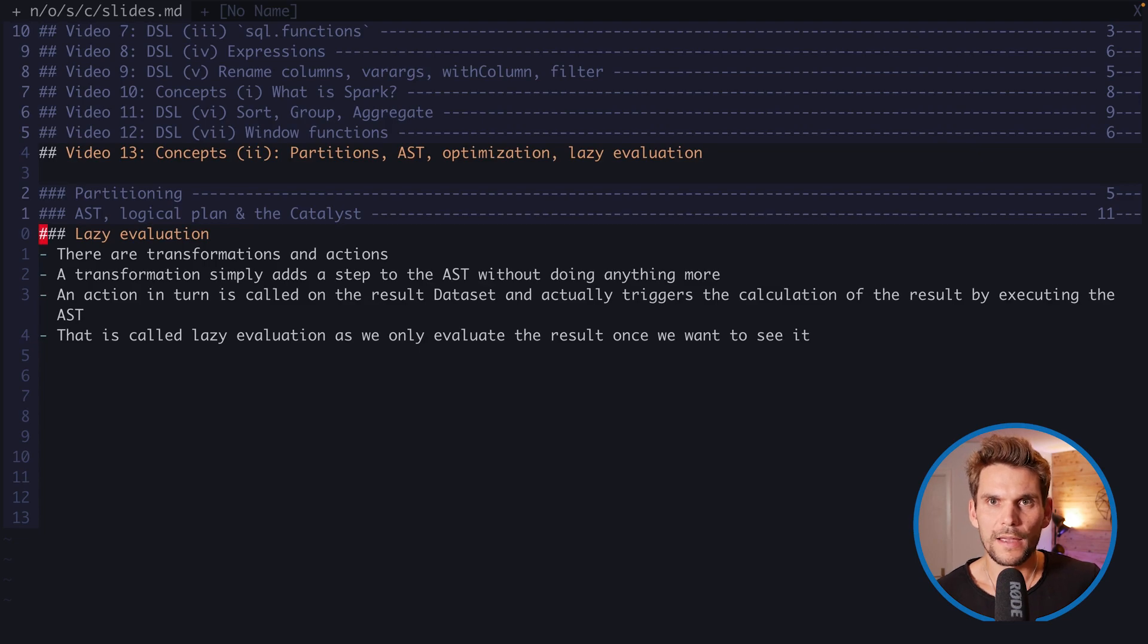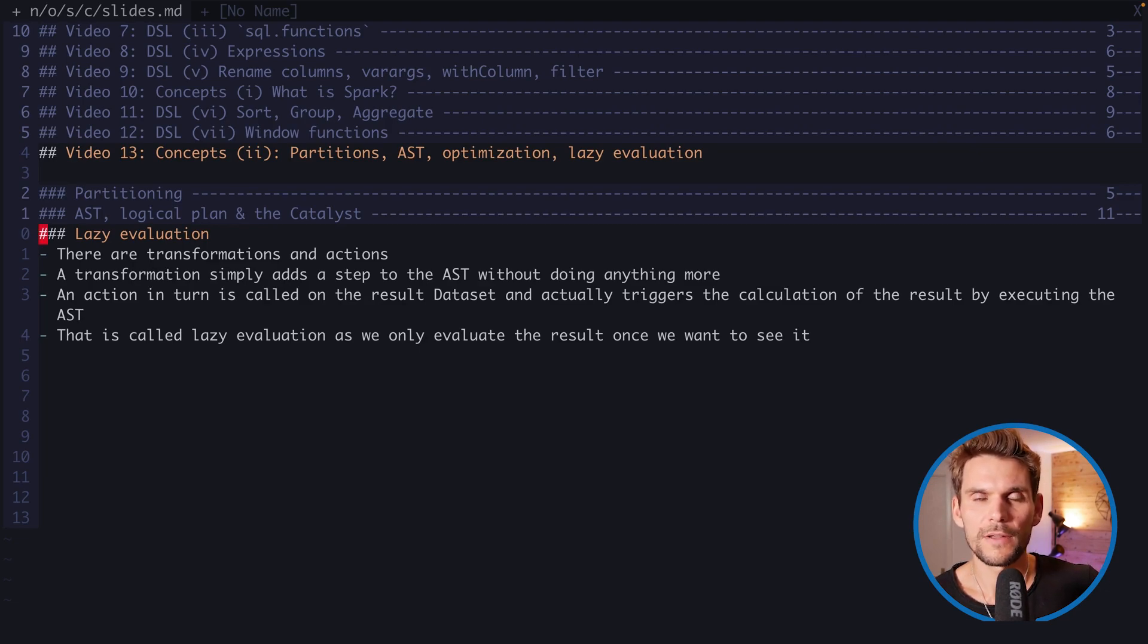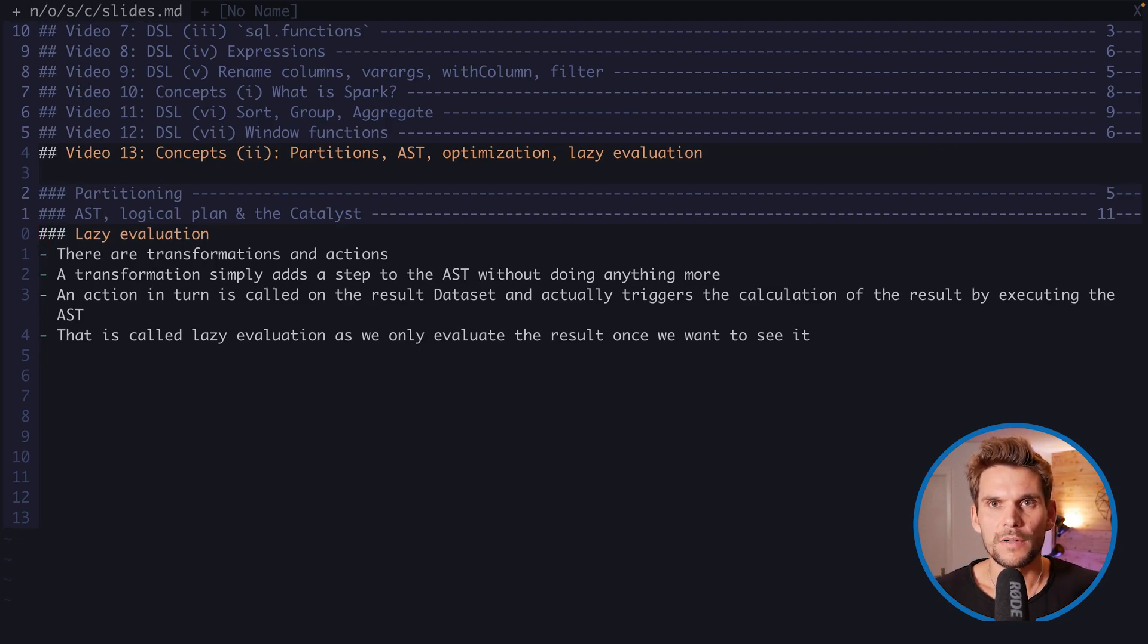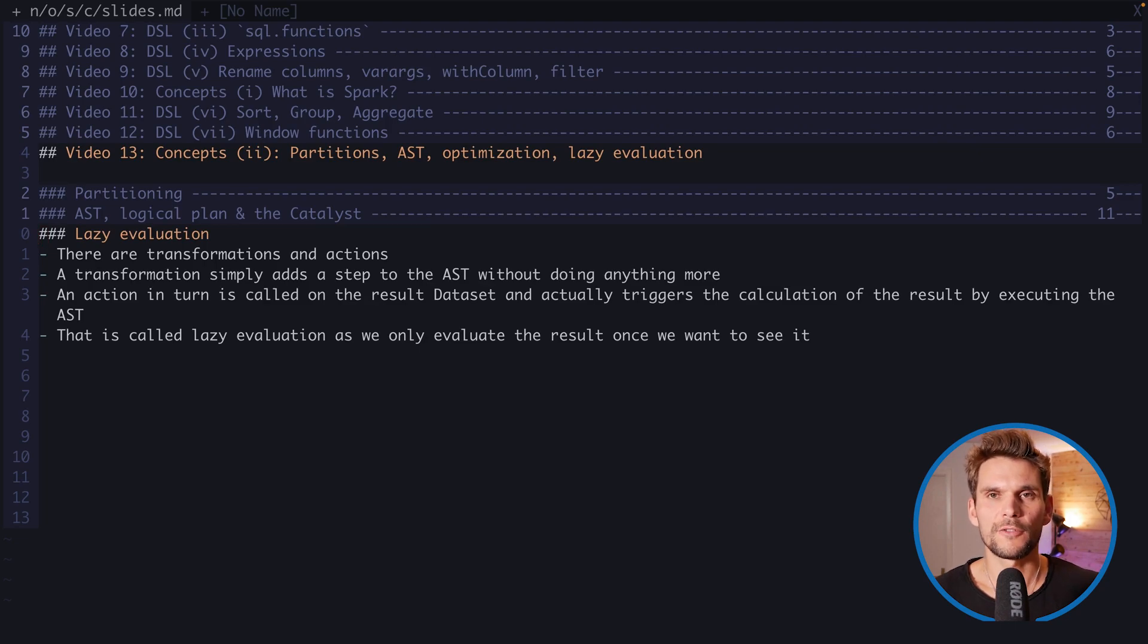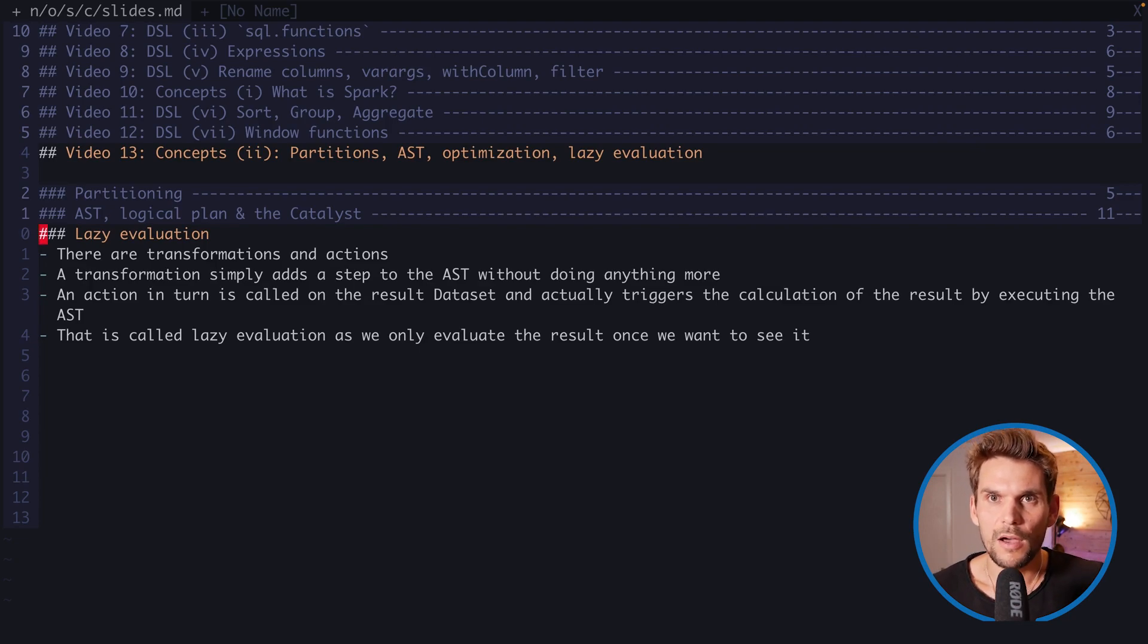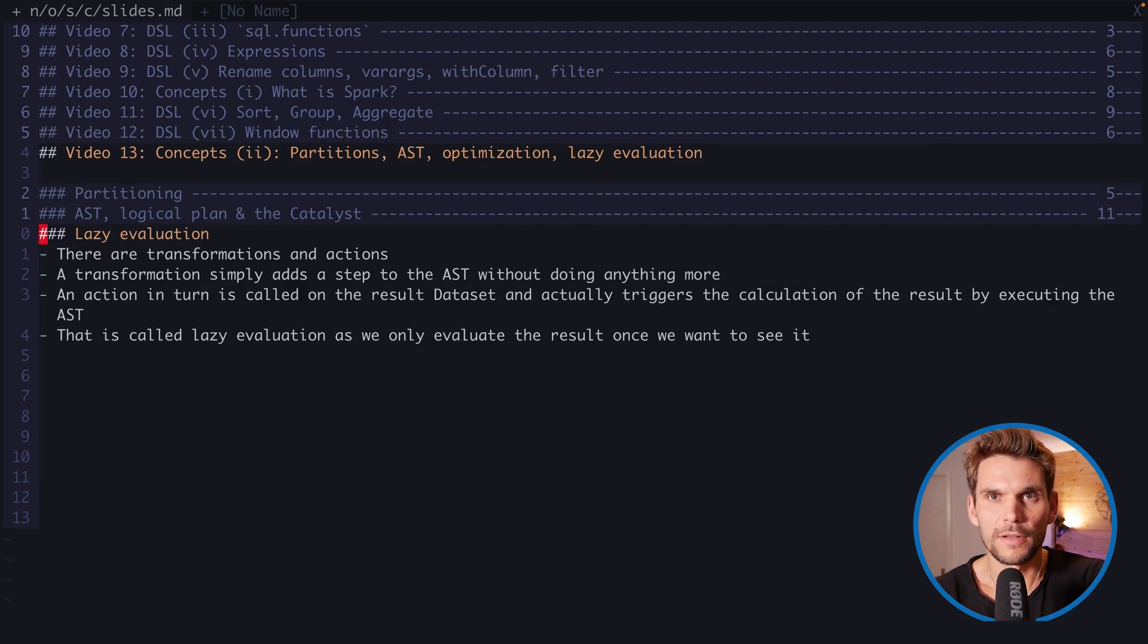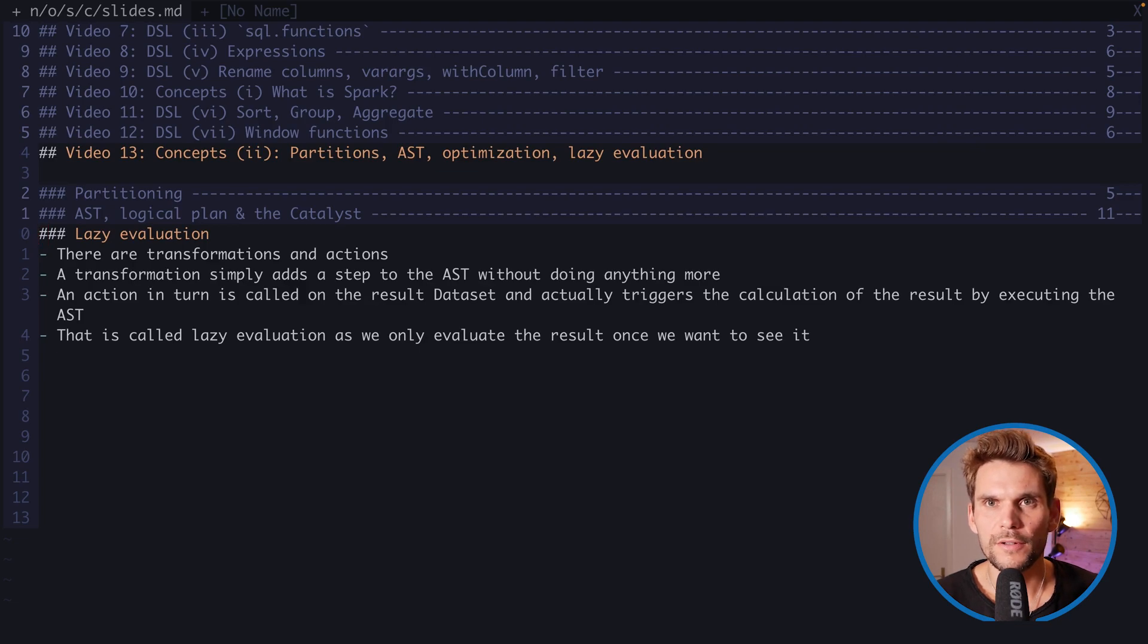We have two kinds of methods that we can call on data frames. One is a transformation, which yields a new data frame, and the other is an action, which triggers the execution. The action is always that point in the chain where we actually want to see the result. For example, show is an action because we need to print the data to the console, so we have to load it from the CSV file. Then there's another action, count, where we actually want to count the rows. We have to execute the CSV load, the filters, the transformations, and so on, so that we can say, that's the count of the data frame.